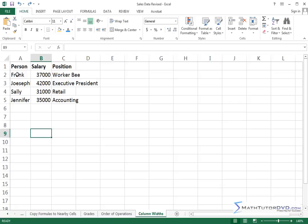We have Frank, we have Josephine, Sally and Jennifer, we have their salary and we have their position here.